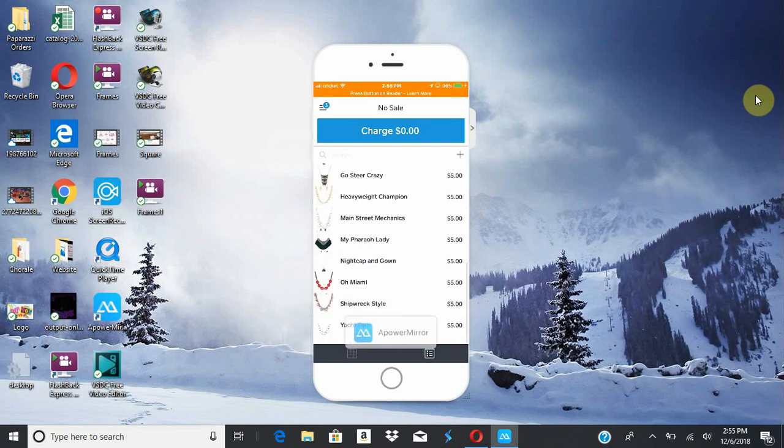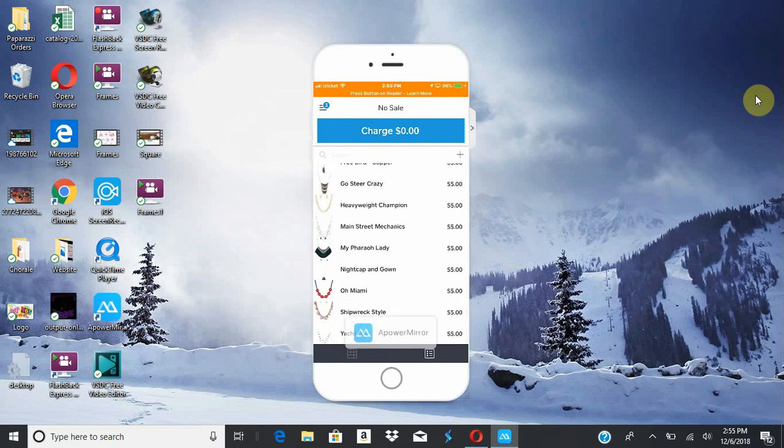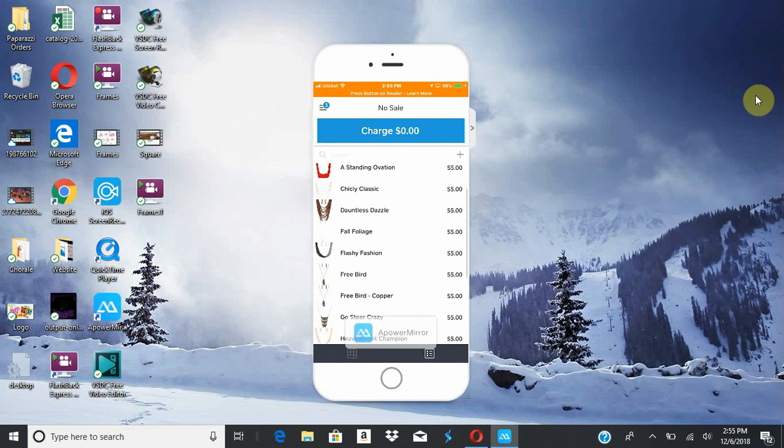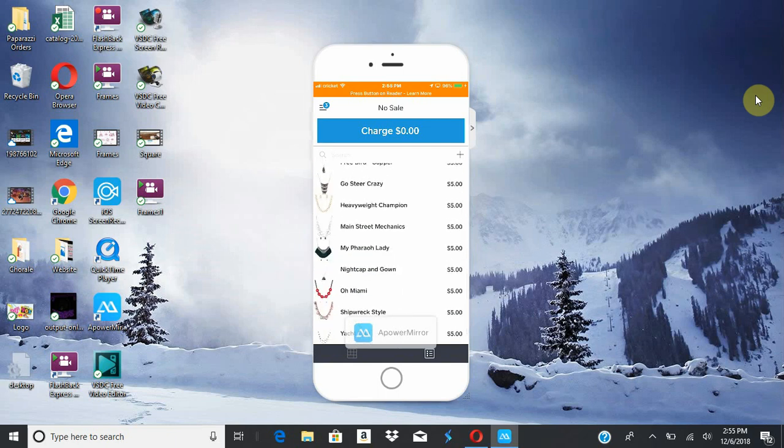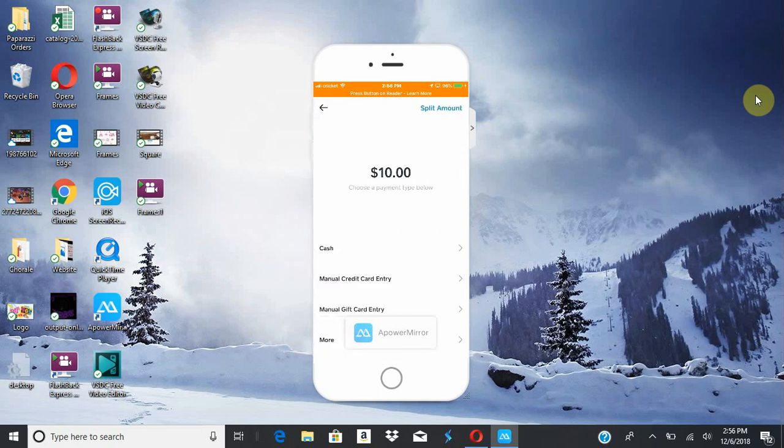Everything is here. So it does get a bit much when you have more inventory, but just starting out when you make a sale, they bought that and they bought a Main Street Mechanics. Then you can charge. Since my reader isn't connected, it only gives me the option of cash, a manual card entry, a manual gift card entry.